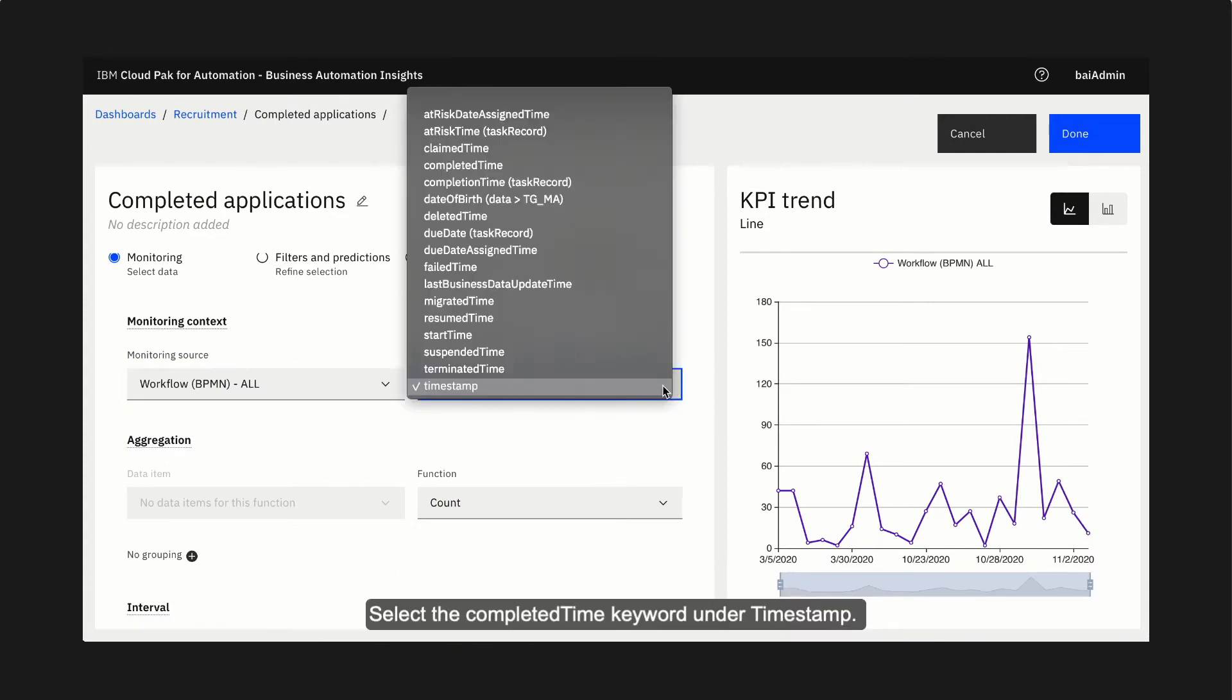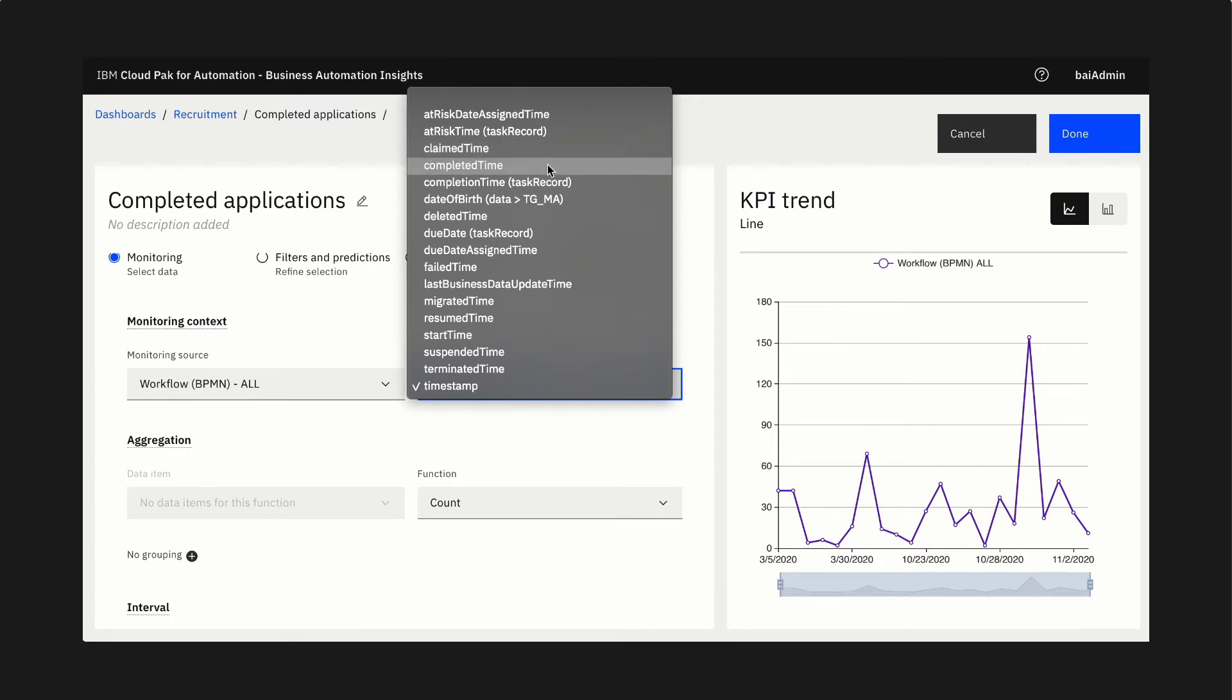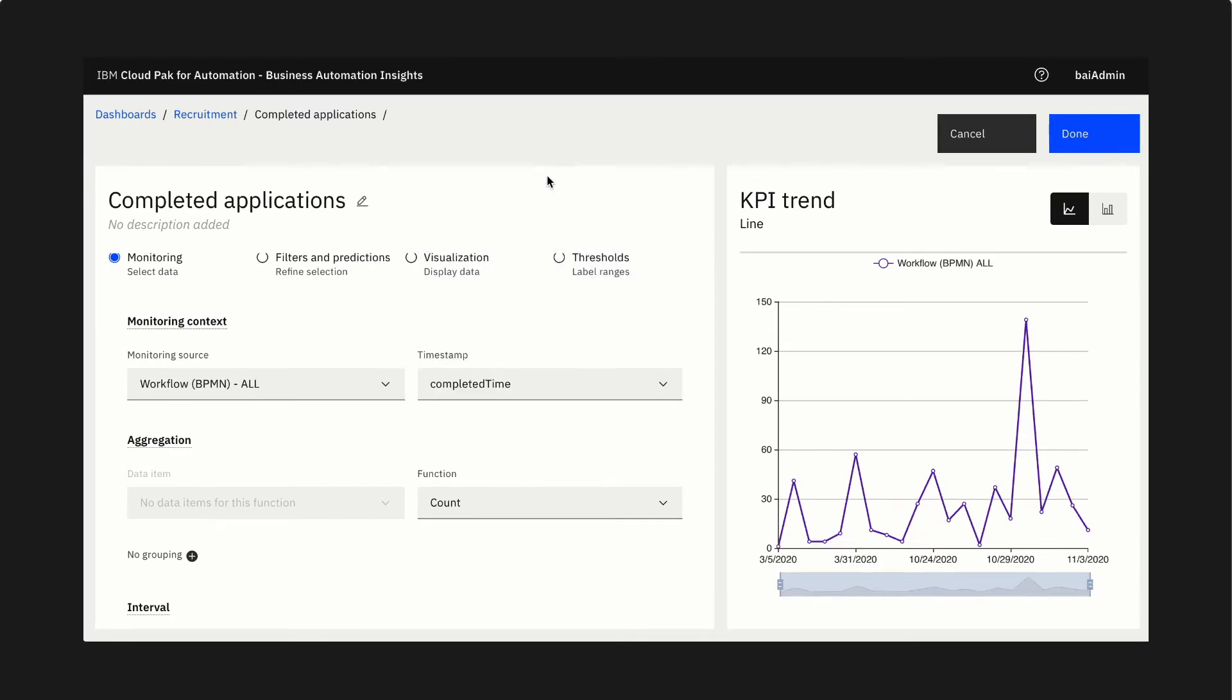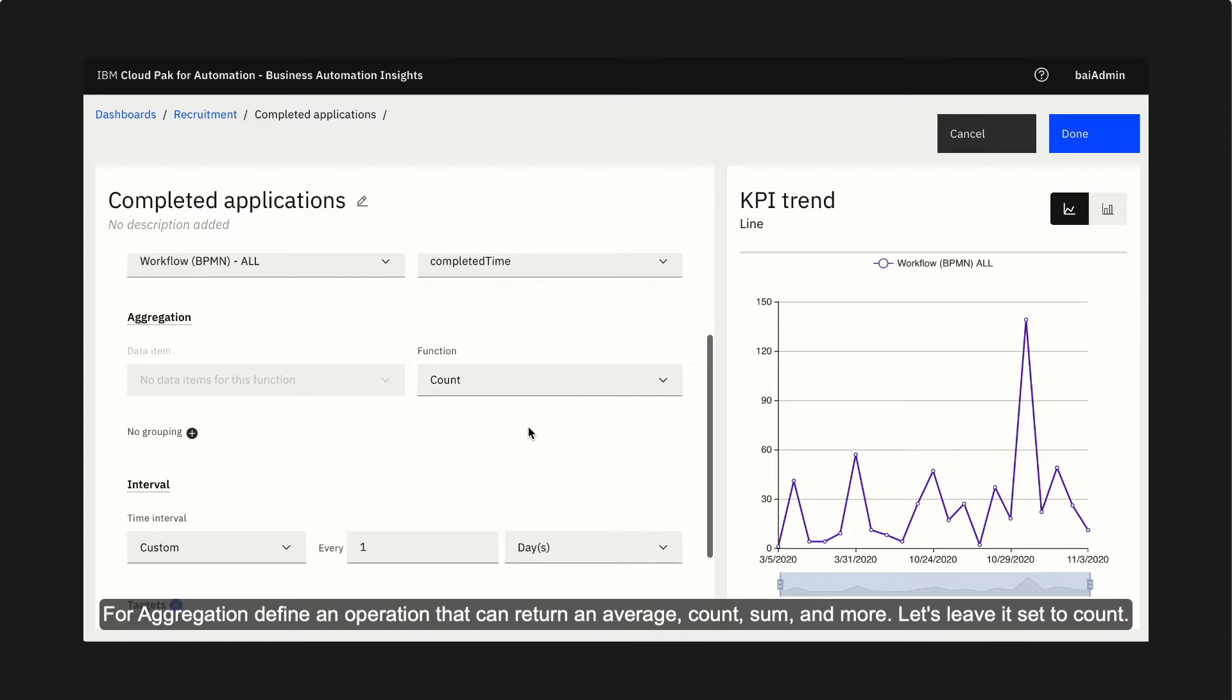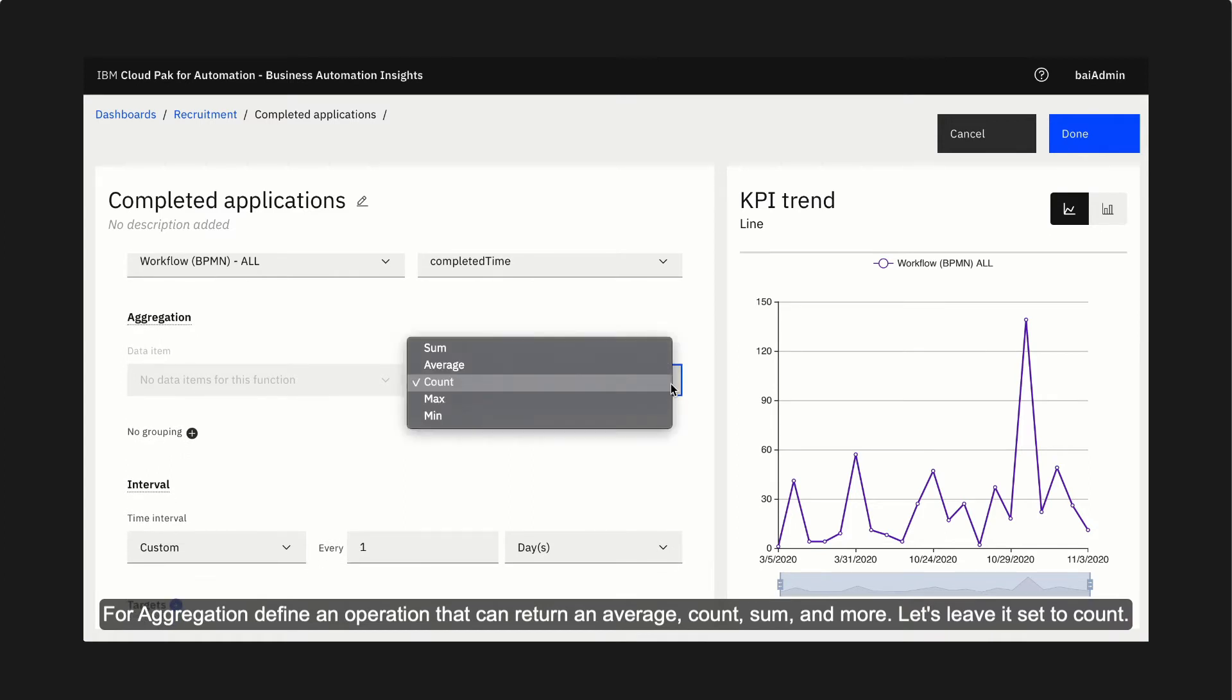Select the completed time keyword under timestamp. For aggregation to find an operation that can return an average, count, sum, and more. Let's leave it set to count.